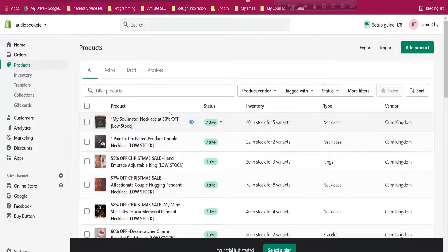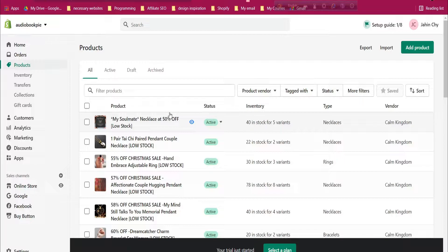Hello and welcome to this Shopify tutorial for beginners series. In this series we are covering everything you need to know to launch your Shopify store, or to become a Shopify expert so you can provide services to clients. In this part we will cover how to create bundle products in our Shopify store.